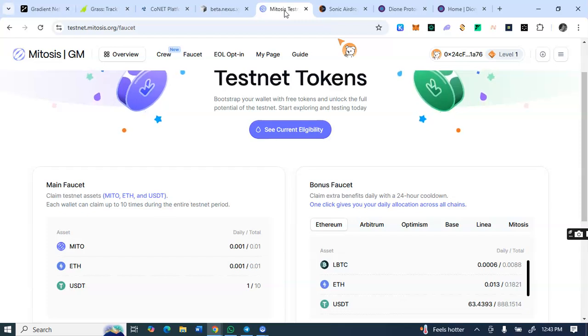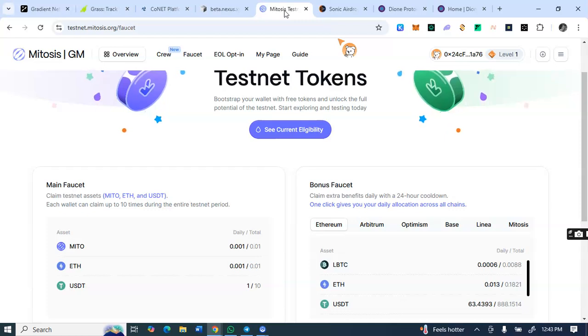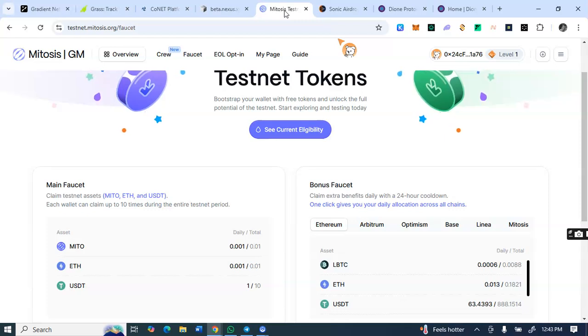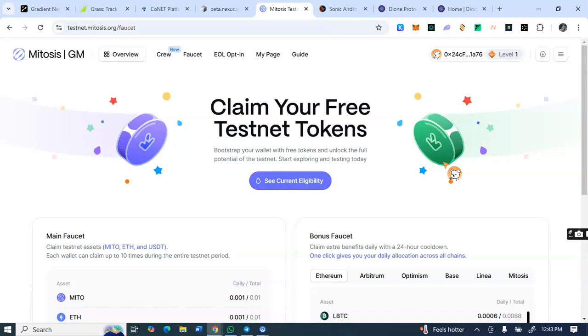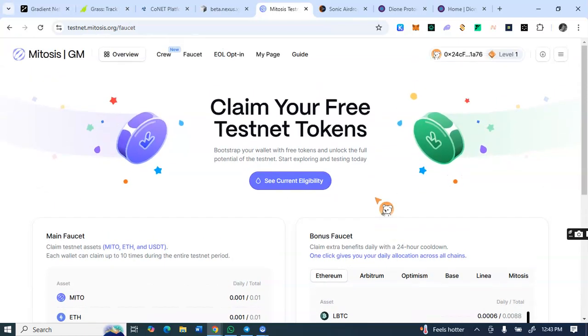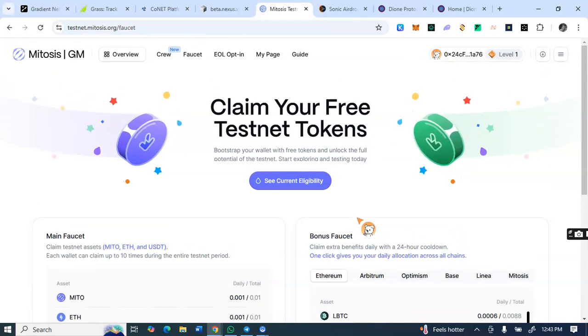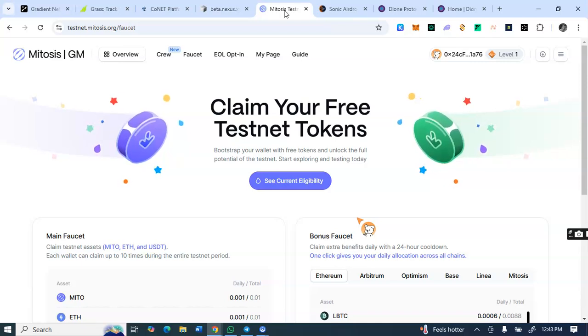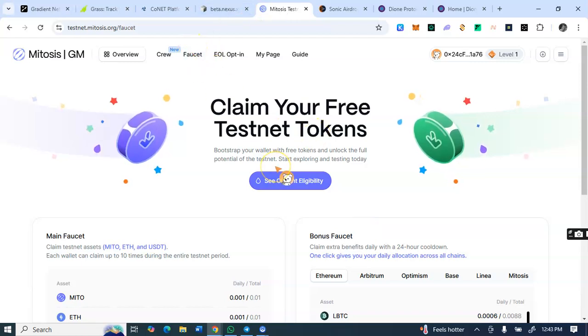For this Mitosis, what you need to do here is to click on the link. I'll drop the link in the description box of this video, then enter the referral code and you have this page. So thereafter on this overview, you see check eligibility. The next thing is to claim your faucets.